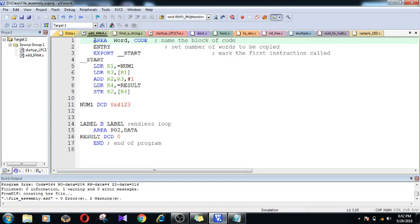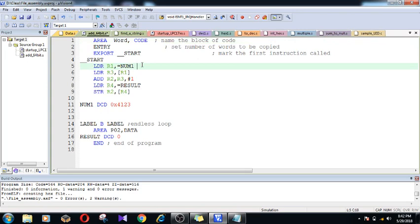As usual, we are going to start with an area - this is my program name and I am specifying that it is code, meaning it is the set of instructions. Inside this we will be having some set of instructions. We have an entry label, and later we are going to export this respective label into an execution section.